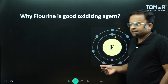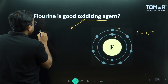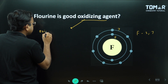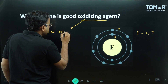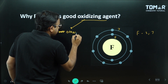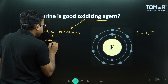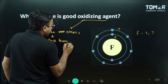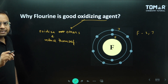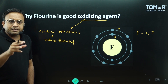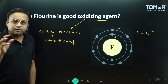Fluorine is a good oxidizing agent. An oxidizing agent is one that oxidizes others and reduces itself. Fluorine pulls electrons toward itself — it attracts electrons.